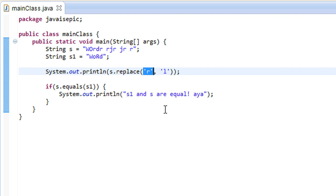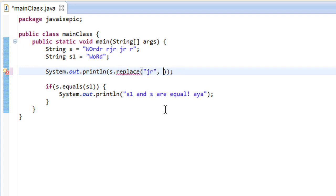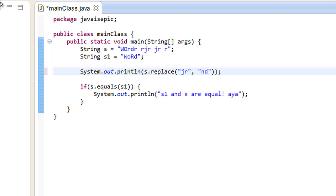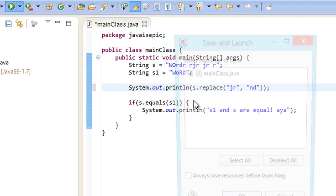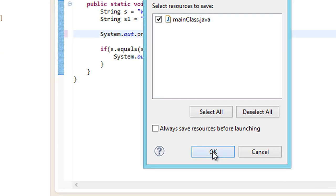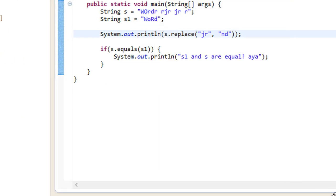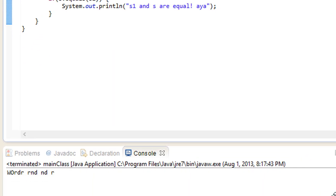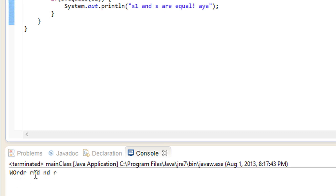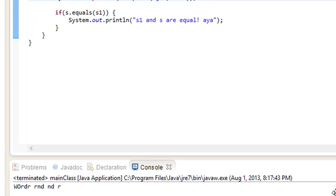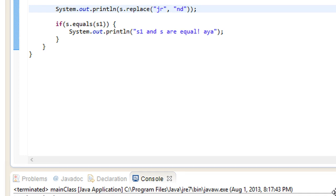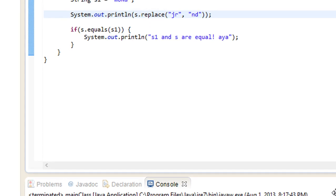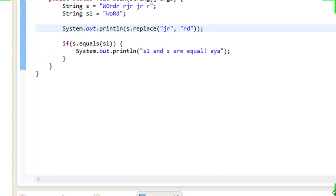And, we can do the same thing with a string. Let's say, JR. Let's, instead of JR, let's replace that with ND. Or, something of that type. So, now we have Word, DR, RND, and DR. So, I'm pretty sure you guys get the point. At that actual level.